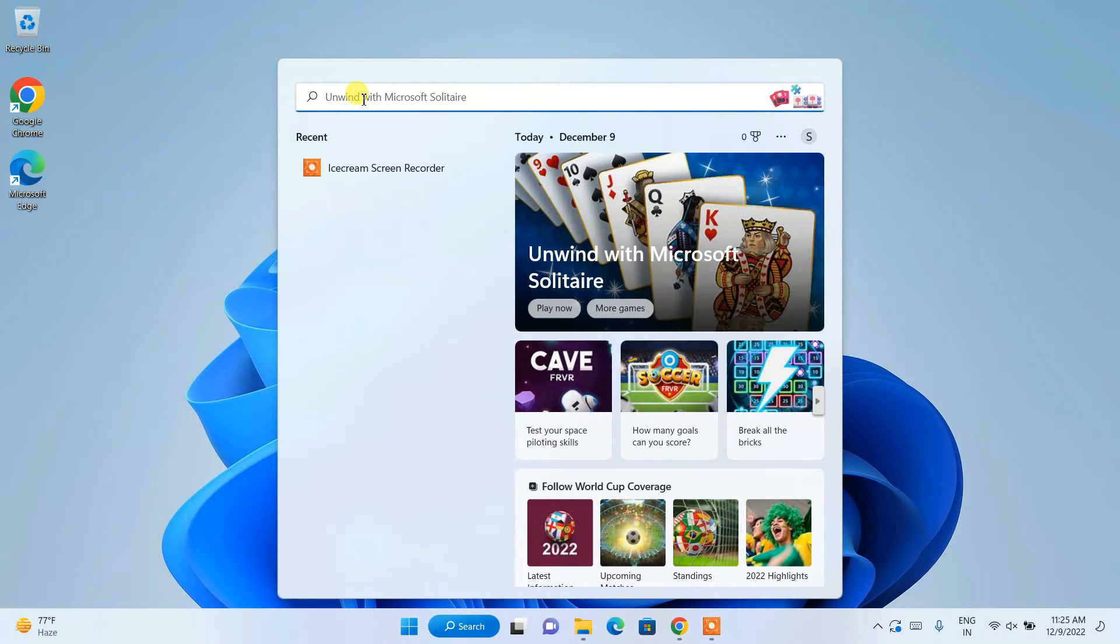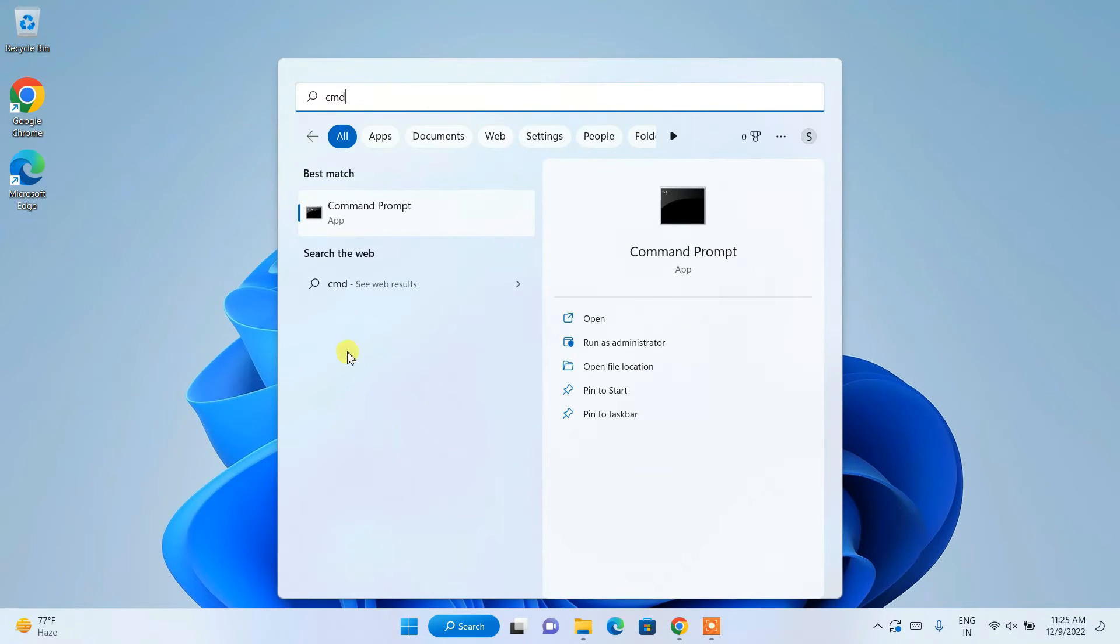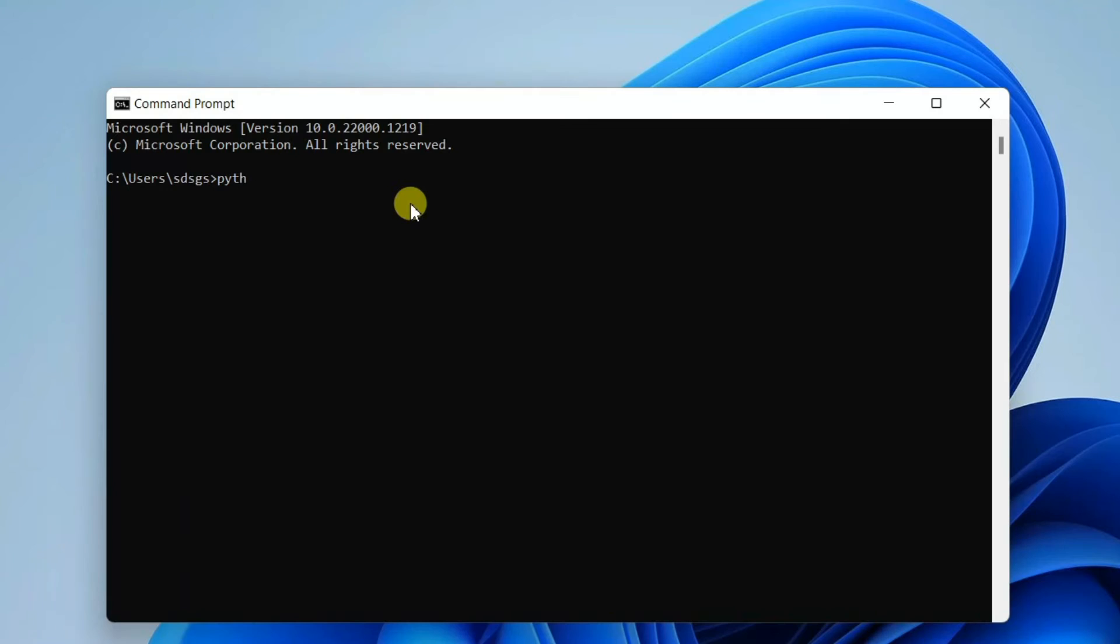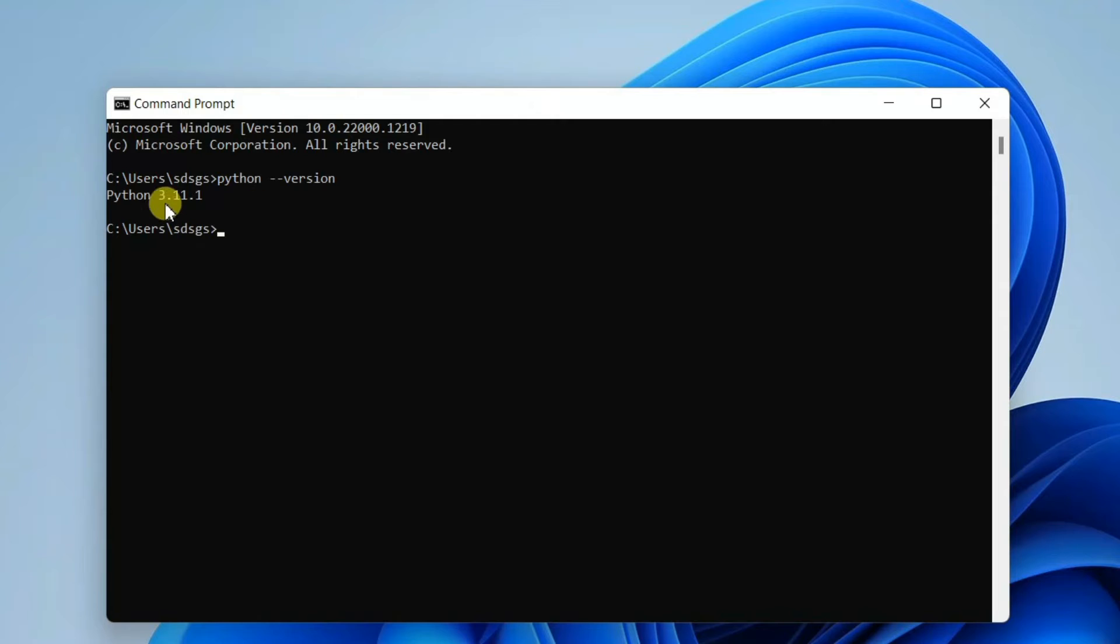Go to Search and search for 'cmd' for Command Prompt. Click on Command Prompt. If you type 'python --version' and hit enter, you can see the latest version of Python is installed.